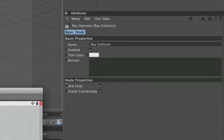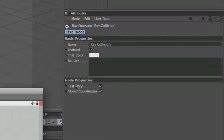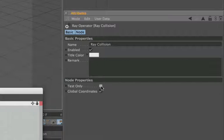If we select the ray collision here, come over to node properties, you can see that we've got test only and we've got global coordinates beneath it. Now the reason that didn't work is because test only is checked. It didn't matter when all we wanted to do was sense a collision, but when we're using hit position we need to uncheck that box.